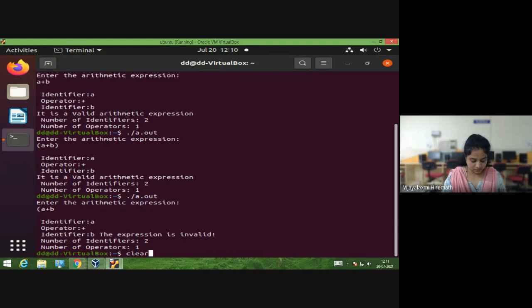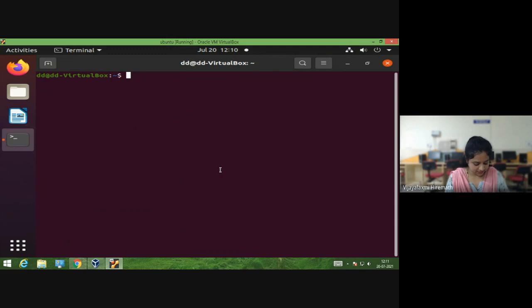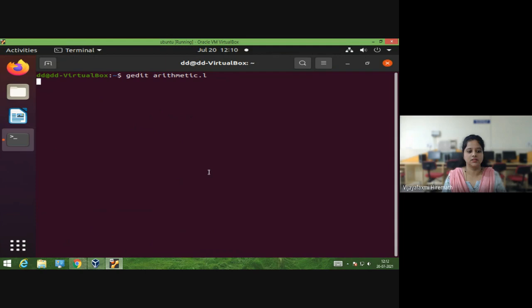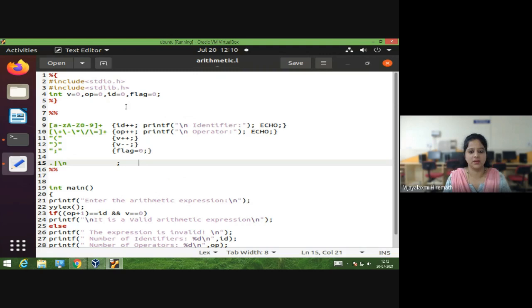I have written one program for this. Let me open that program using the gedit command. This is the program I have written.